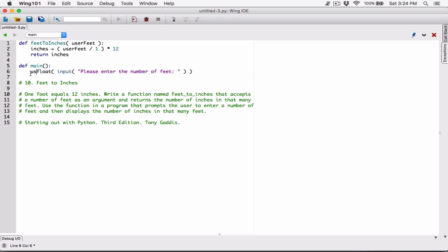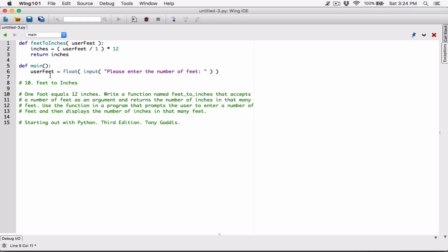I'm going to create a variable in main called userFeet and store that result there. Now, this userFeet in main is not the same as the userFeet parameter in the feetToInches function. The scope of the parameter userFeet is only in the feetToInches function, and the scope of this userFeet is only in main. Although they have the same name, they are two different variables in two different functions — they don't see each other and work separately.